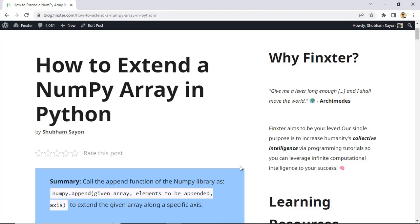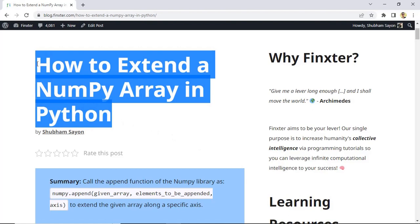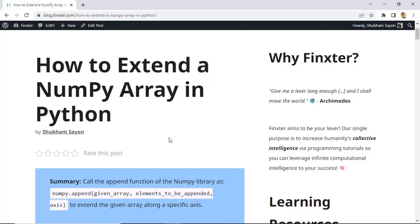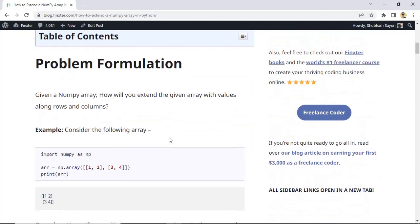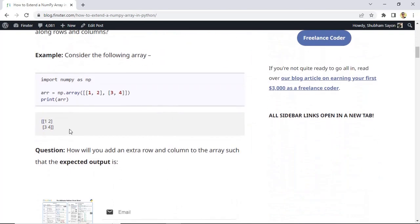Hey Pinksters! Today we will be learning how to extend a numpy array in Python. Extending a numpy array means you want to add more elements to the array along the rows, the columns, or both. Let's try to understand the question with the help of an example. Let's say that we have a given array which has the elements one, two, three, and four distributed across rows and columns.